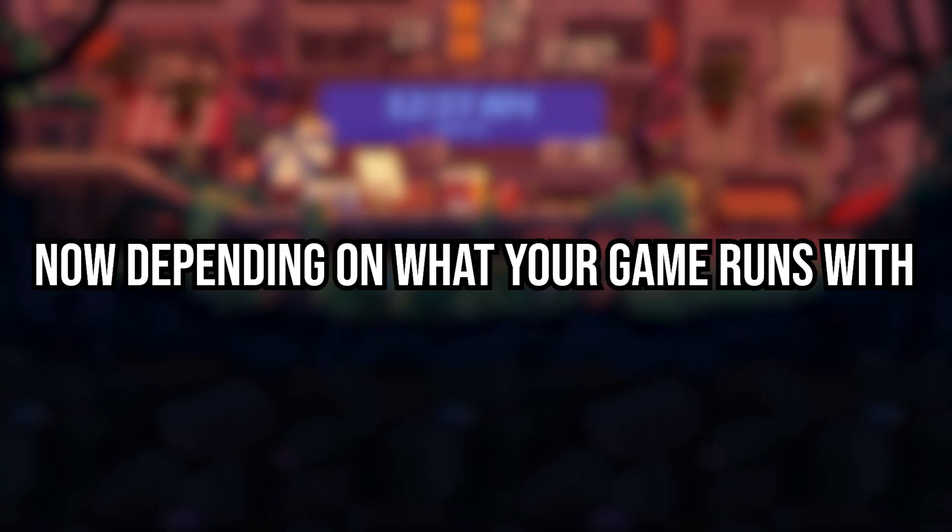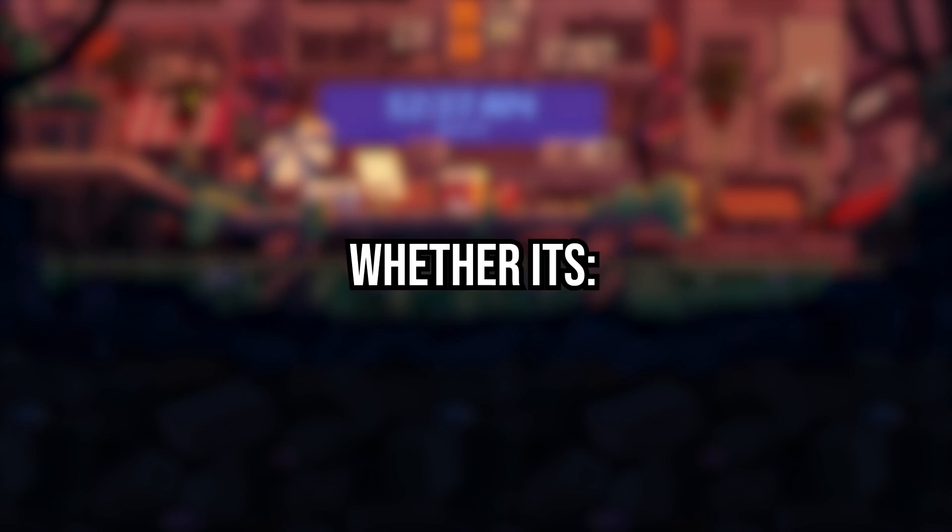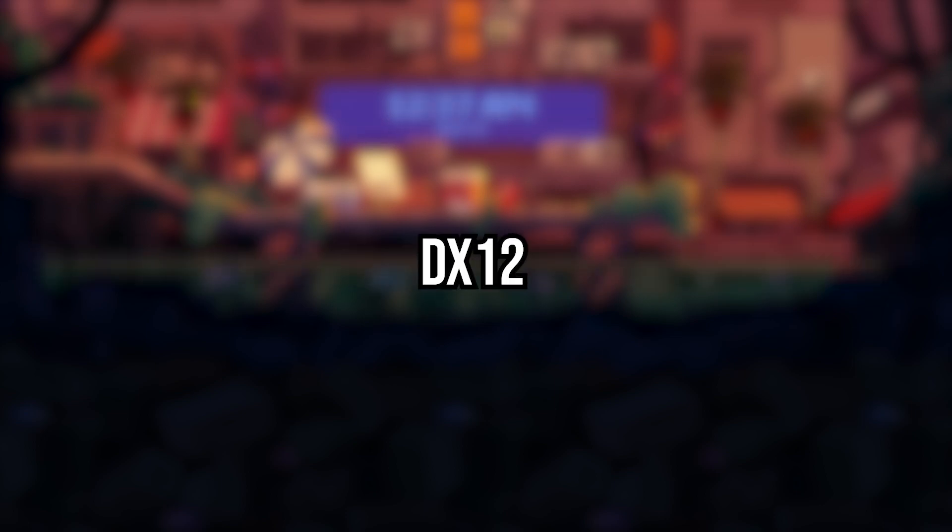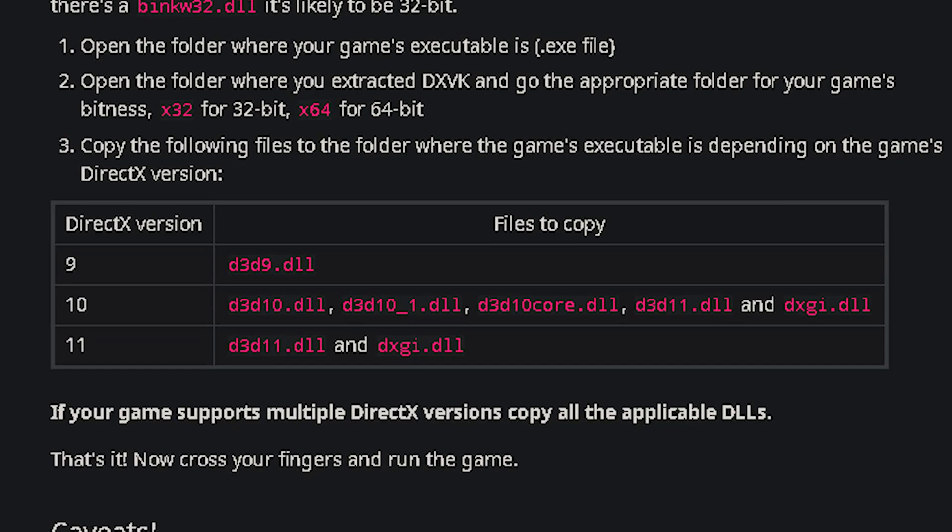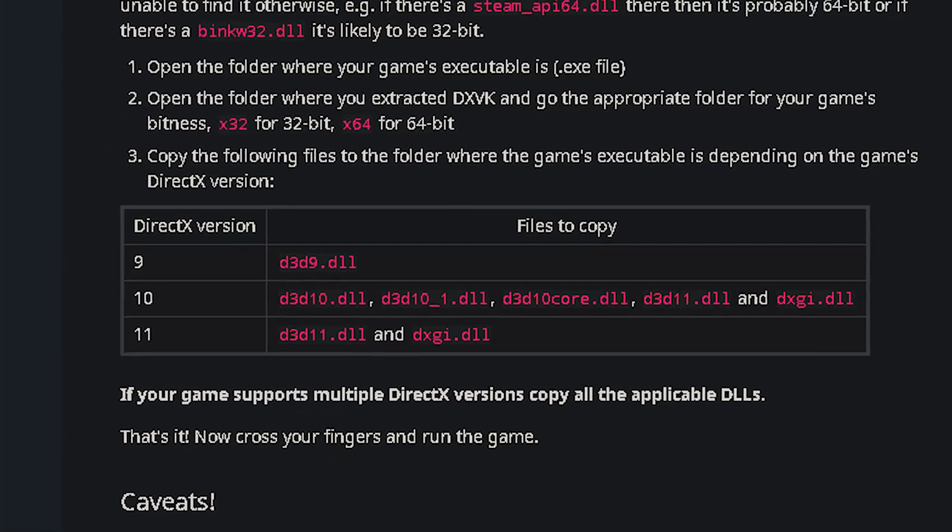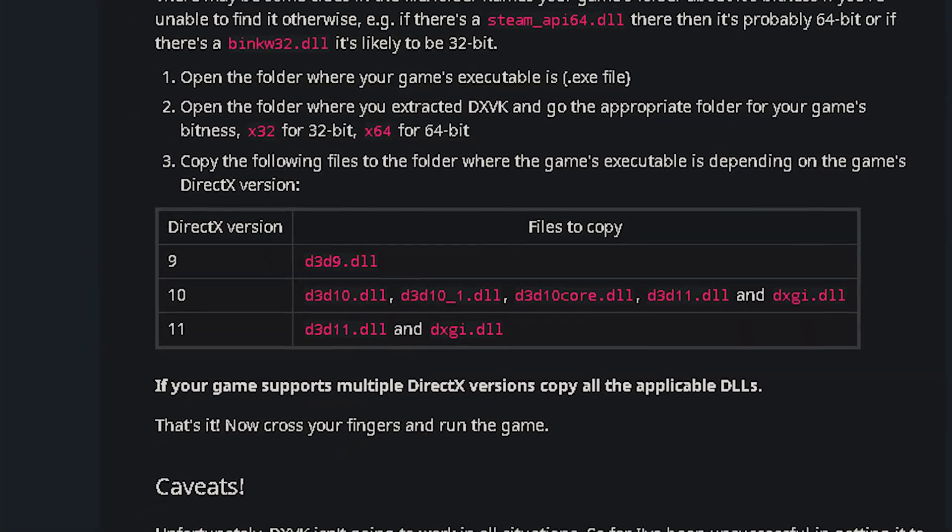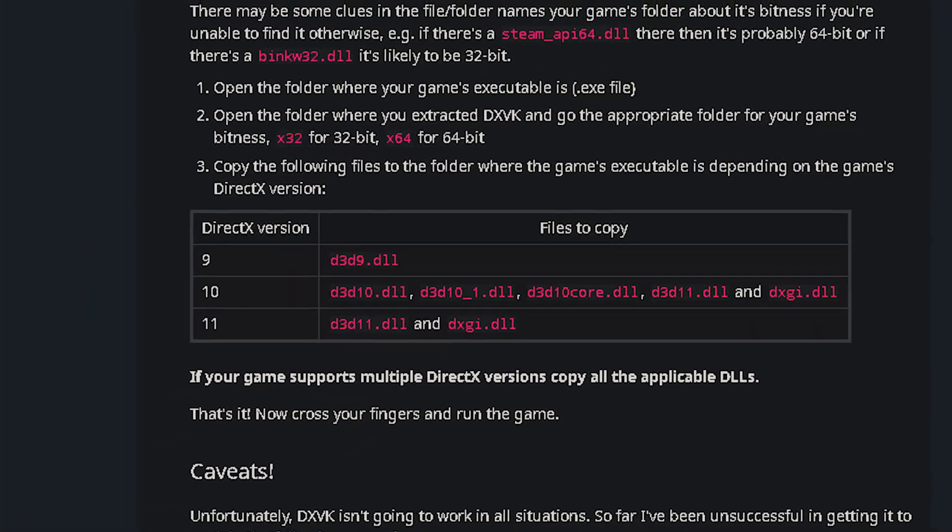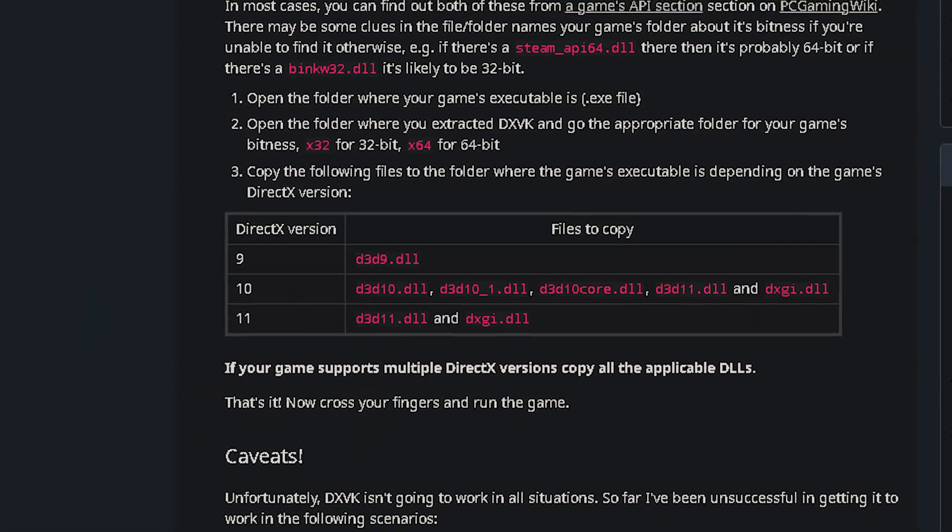Now depending on what your game runs with, whether it's DX12, DX11, DX10, or DX9, just copy and paste the right DLLs from this list into the same folder as your game's EXE file.